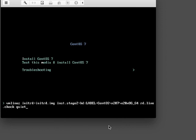If you press the tab key you will be presented with a configuration line where you can remove the word quiet and replace it with the word text. This will replace the GUI install with a text-based installation. So I'm going to replace it with the word text and press enter.